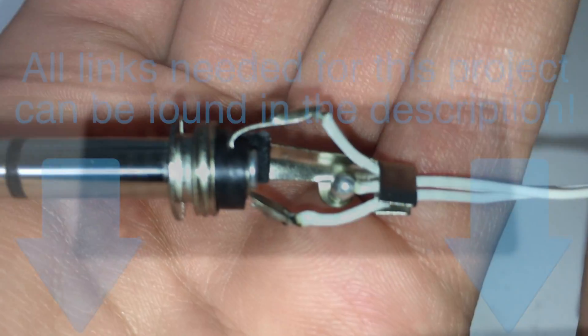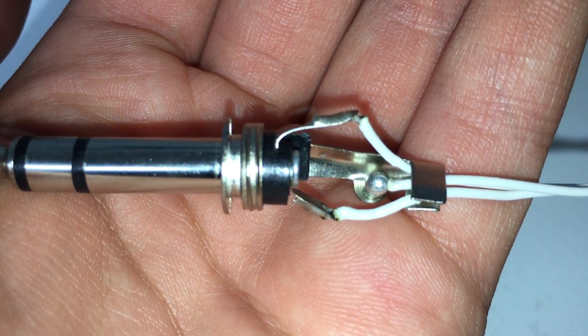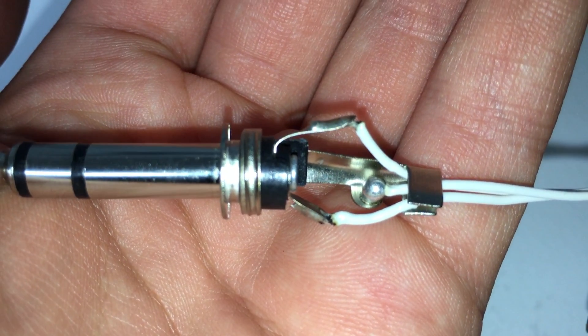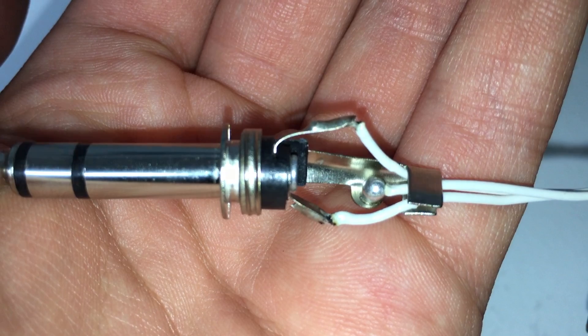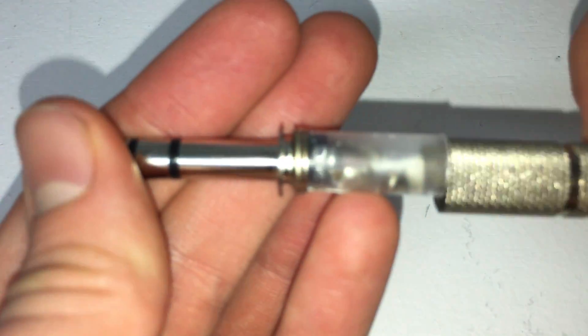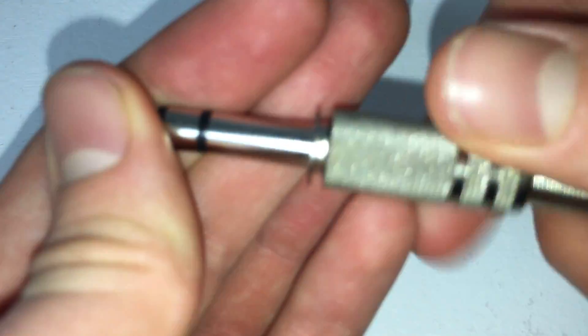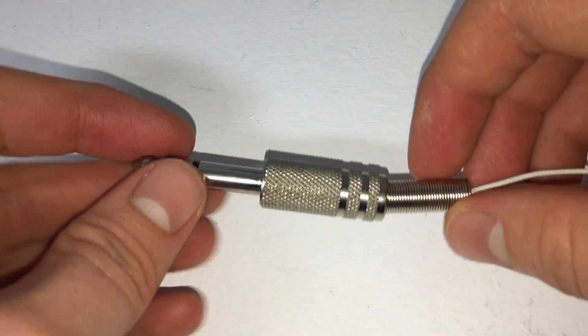The first thing that you are going to want to do is cut three short lengths of wire and solder one end of each wire to the tip, ring, and sleeve of the audio jack. Unfortunately, I forgot to record the soldering process, but you can see the final result here. You can make the wires as long or short as you like, as long as they are able to plug into the Arduino. Now you can put the protective shroud onto the audio jack and set it aside for a moment.